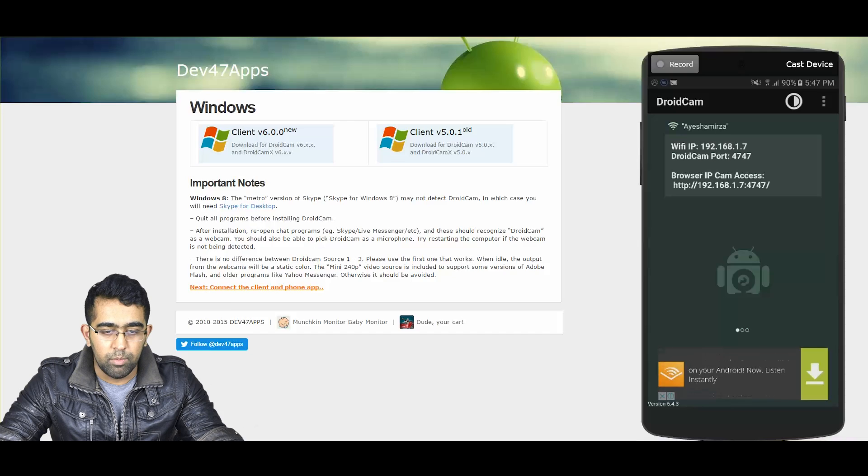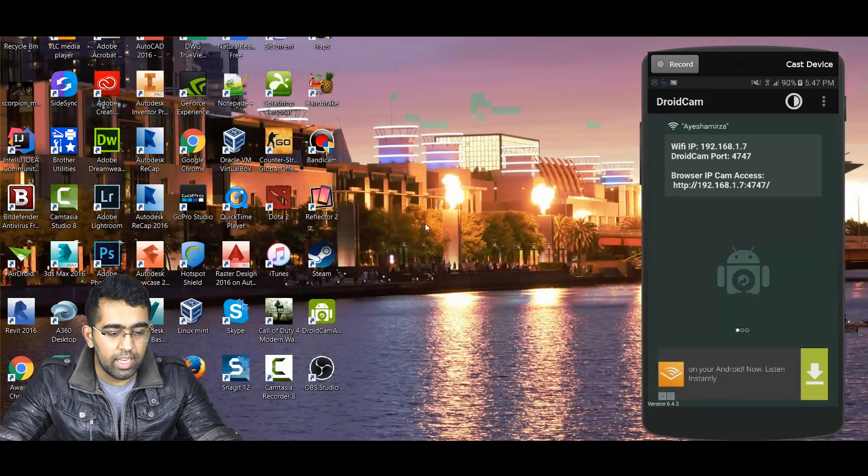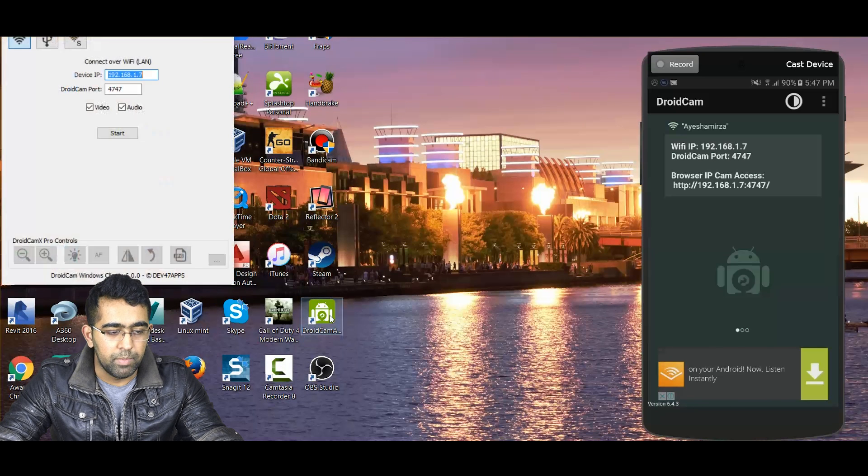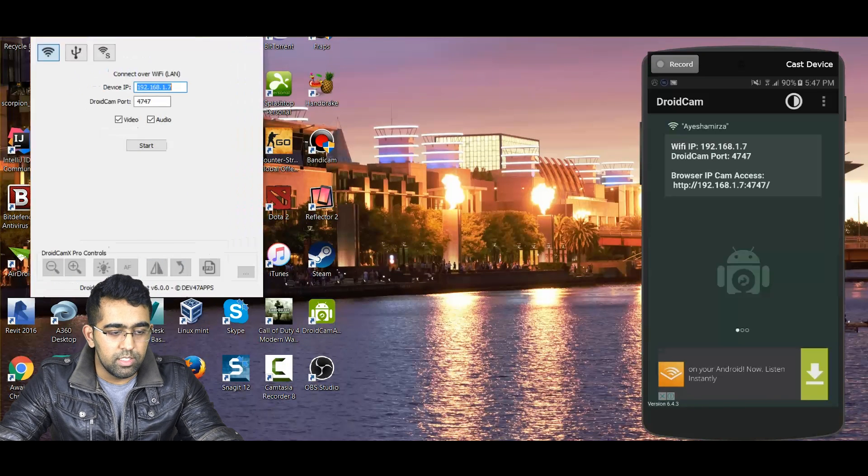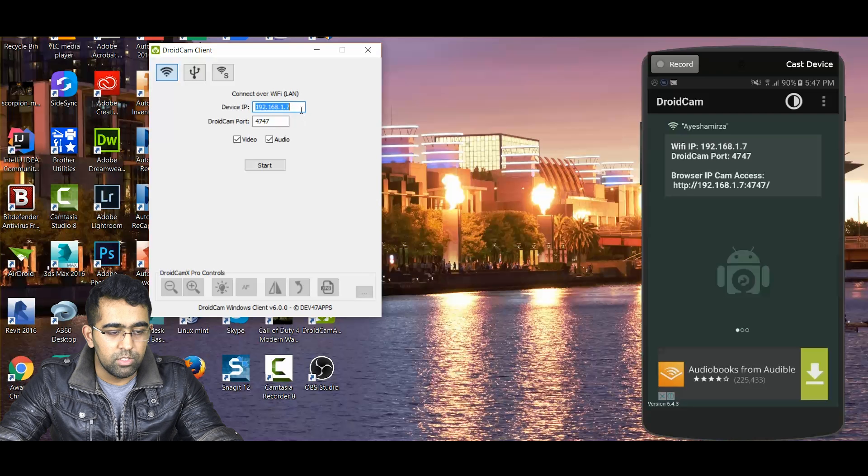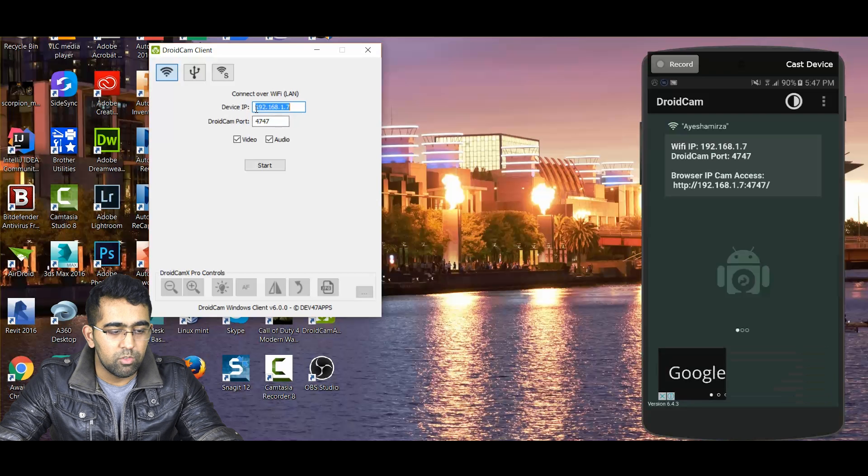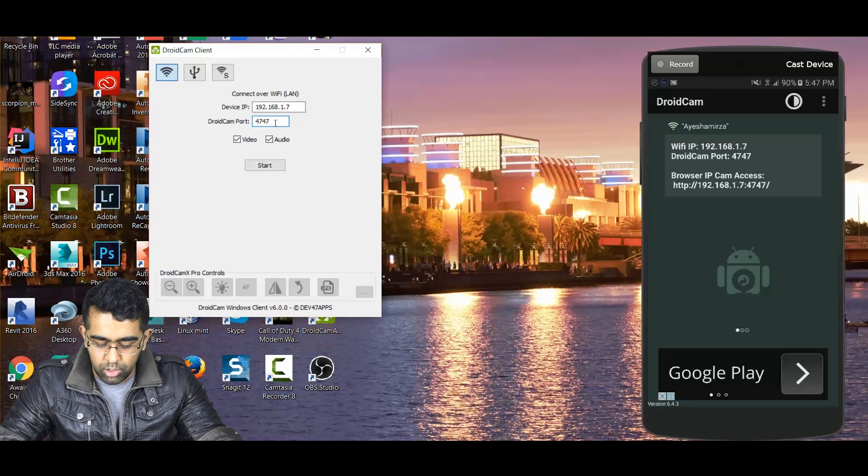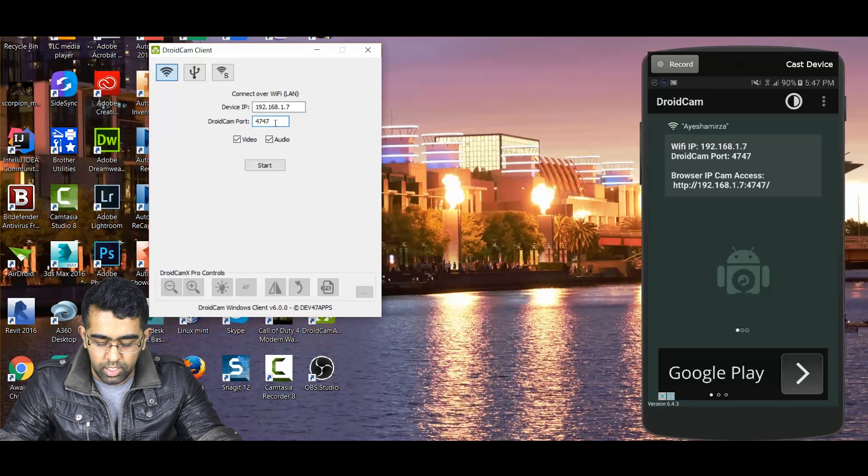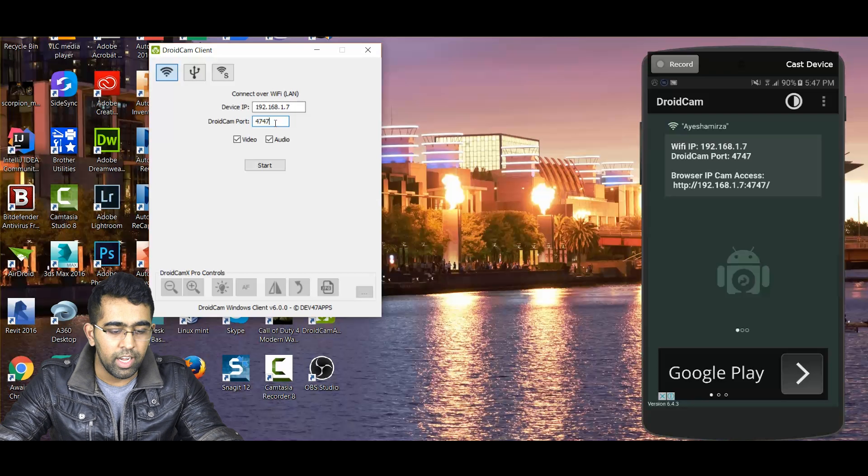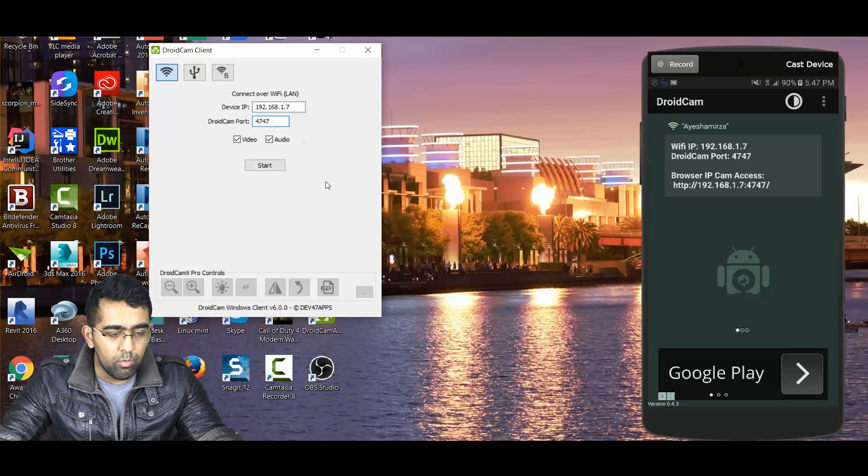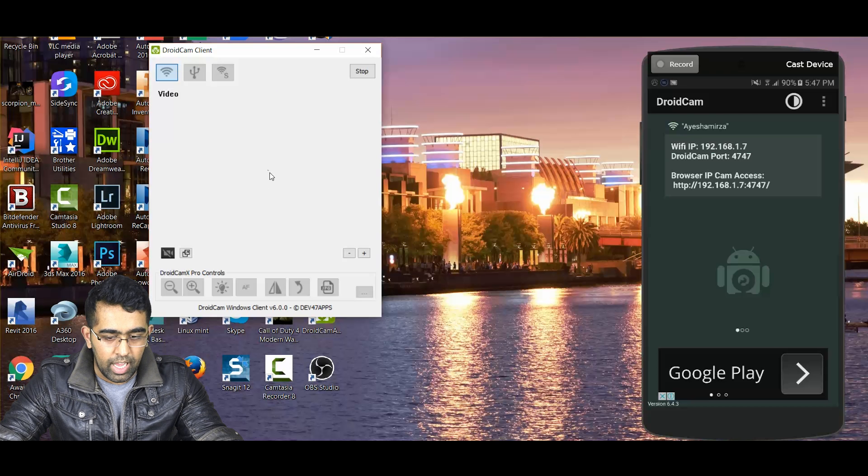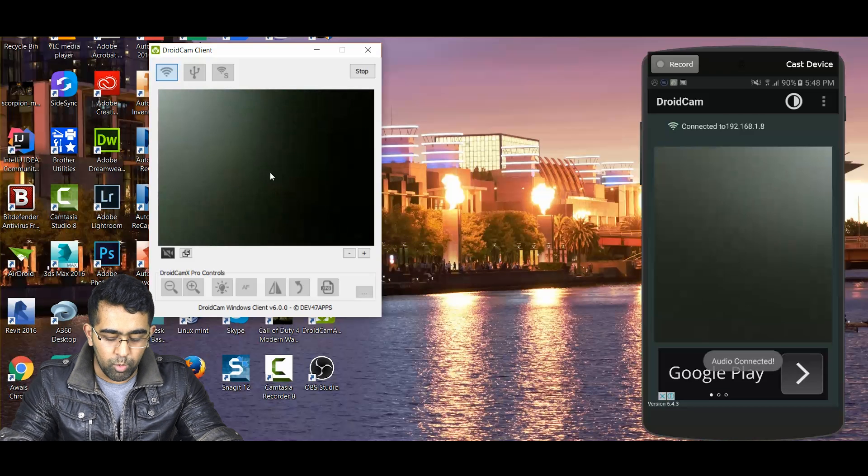This is my app now. In this app, you see the IP address and DroidCam port number. Just check that on your mobile phone: Wi-Fi IP and DroidCam port number. Just put it in and once you start that, now your mobile camera is gonna be on your computer.